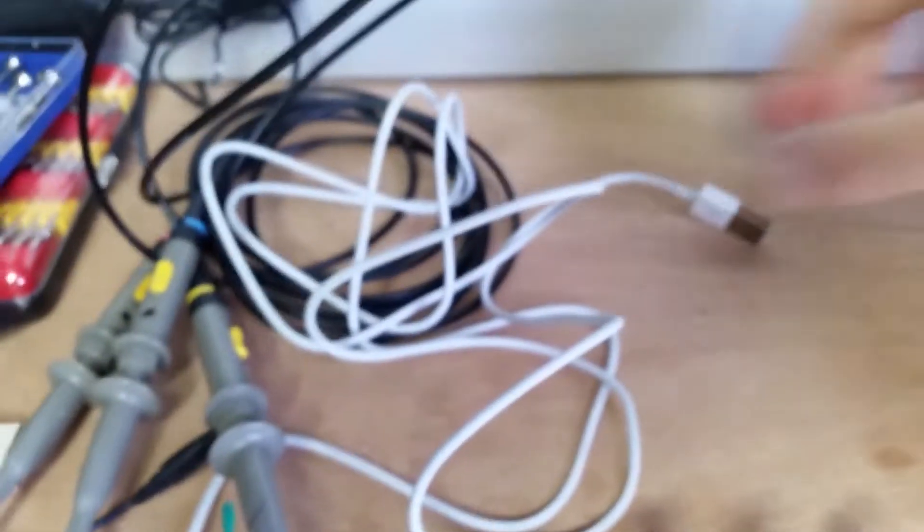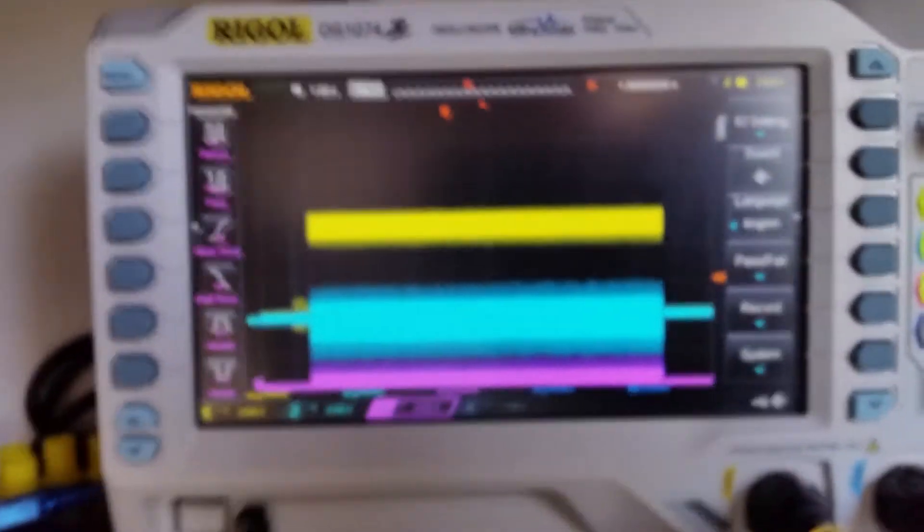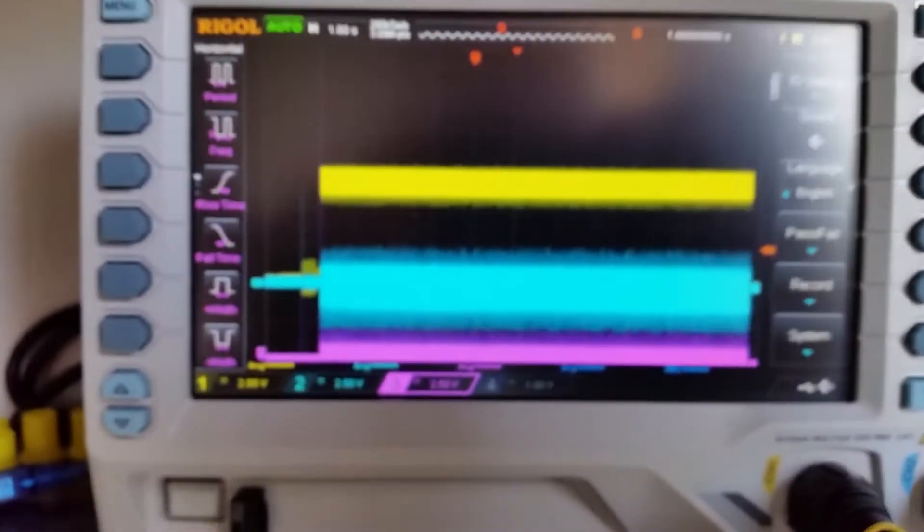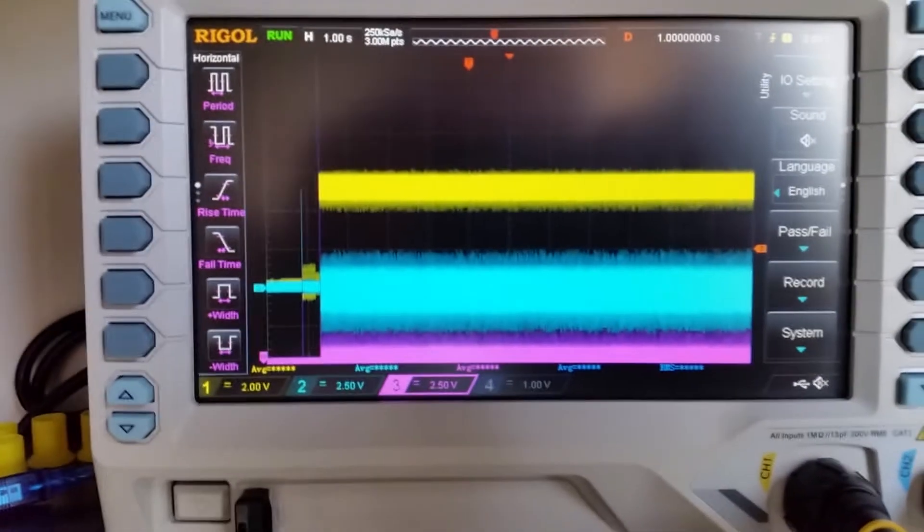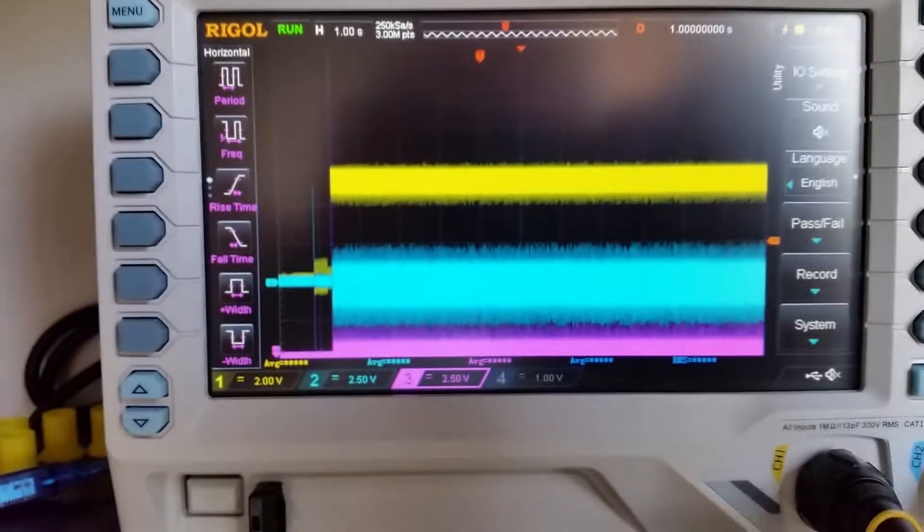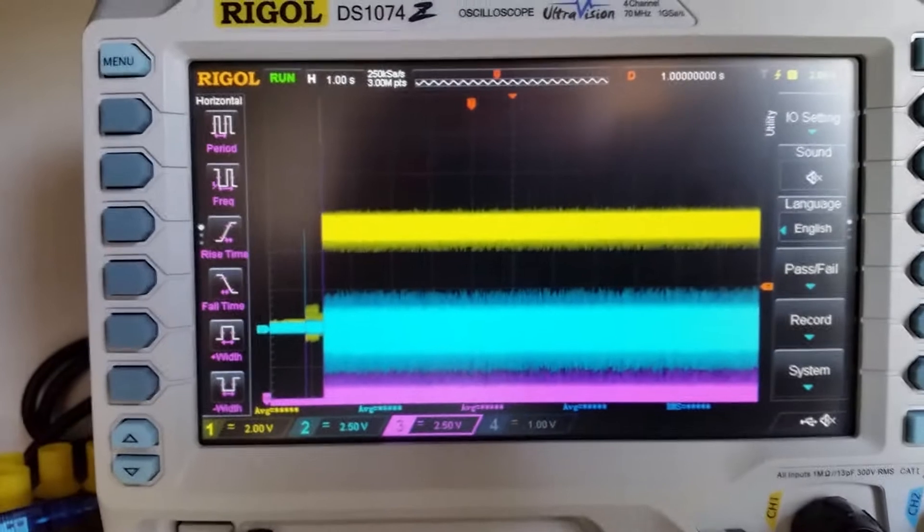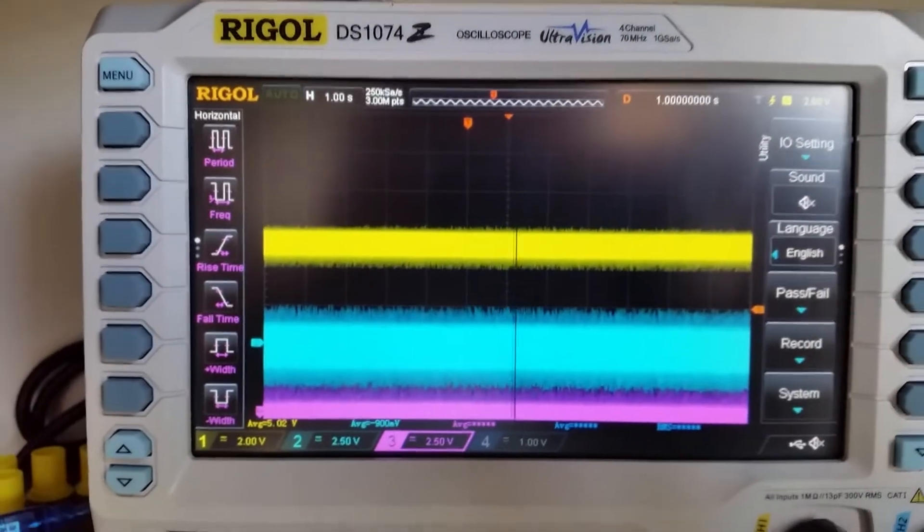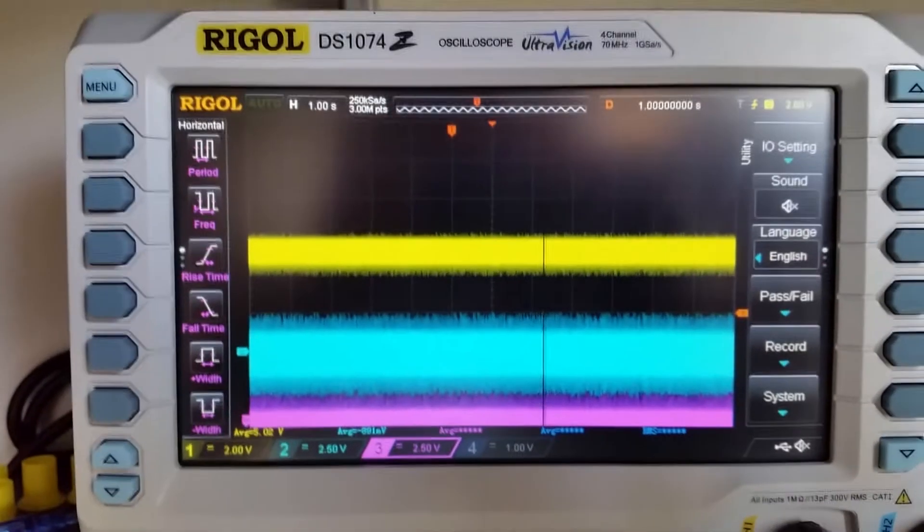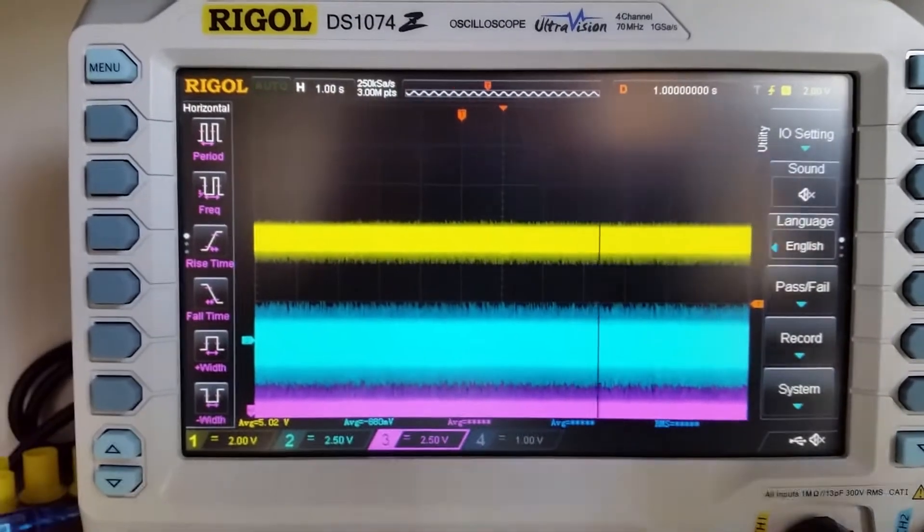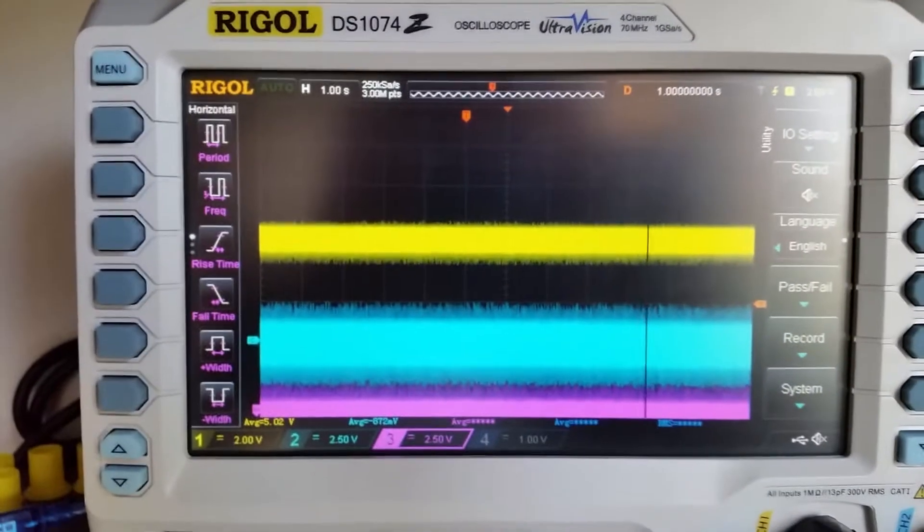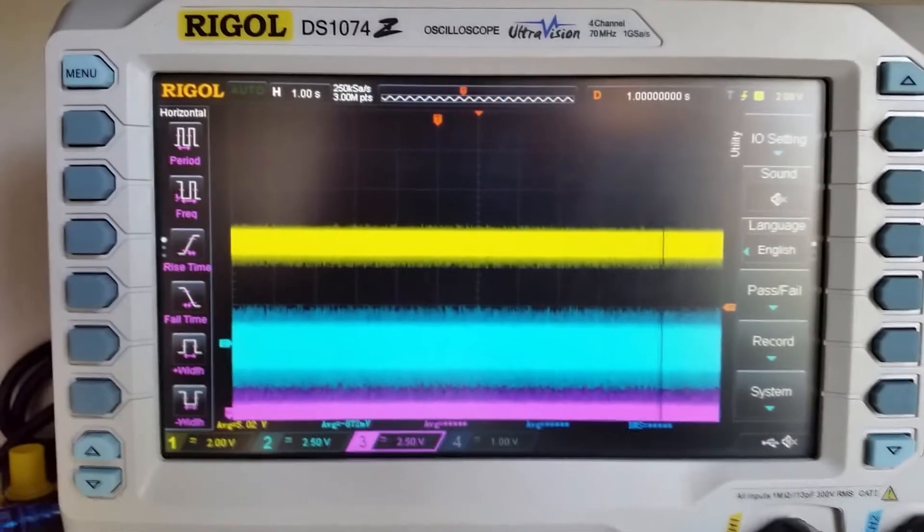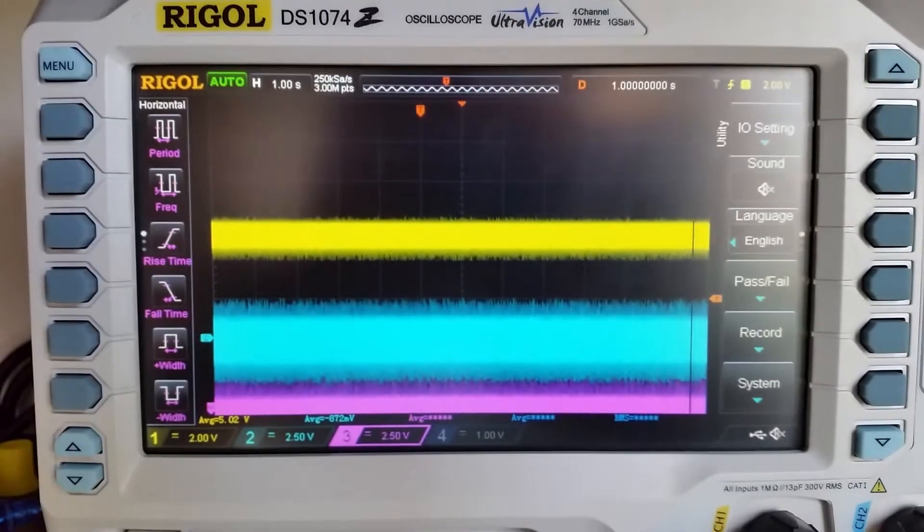So I'm going to connect the USB to the cheapest charger. The yellow one on top is V bus. Then the light blue one is D minus and the purple one is D plus. As you can see this charger is particularly noisy.